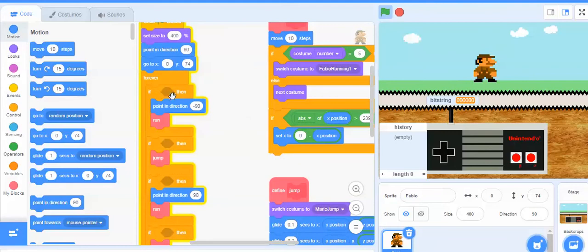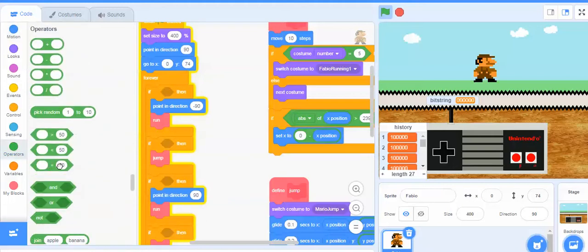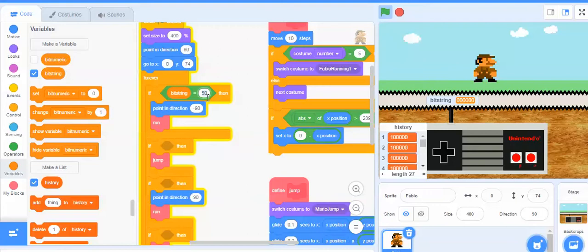It says: if something happens, then point in direction negative 90 and run. So if he's going to run in this direction, that would happen with the left arrow key. I'm pushing the left arrow key and you can see it's this first bit. So for him to do that, we're going to go to the operators and grab this 'if blank equals something.' We're going to say check if the bit string equals 1, 0, 0, 0, 0, 0 — because that's what the bit string looks like when the left arrow is pressed.